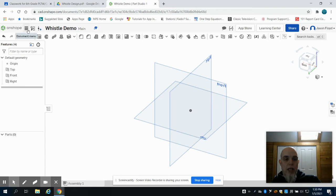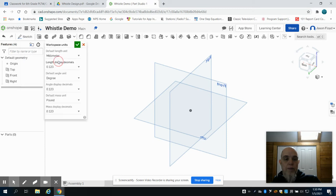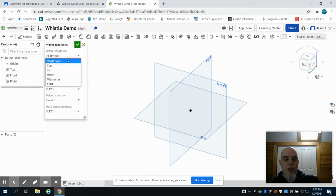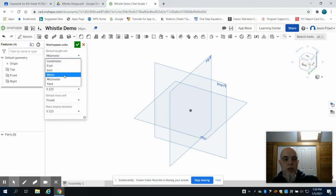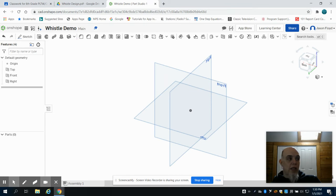So again, to find that, drop down menu here with three lines, Workspace Units. And you can then, the first option, you can choose centimeters, feet, inches, meters, millimeters, and so on. We're going to choose the millimeter option and then click on the green checkmark.